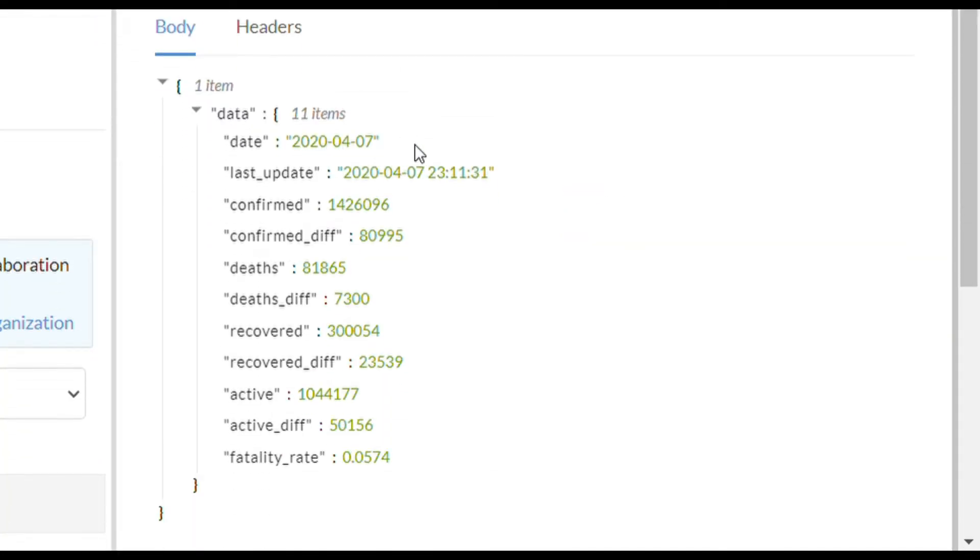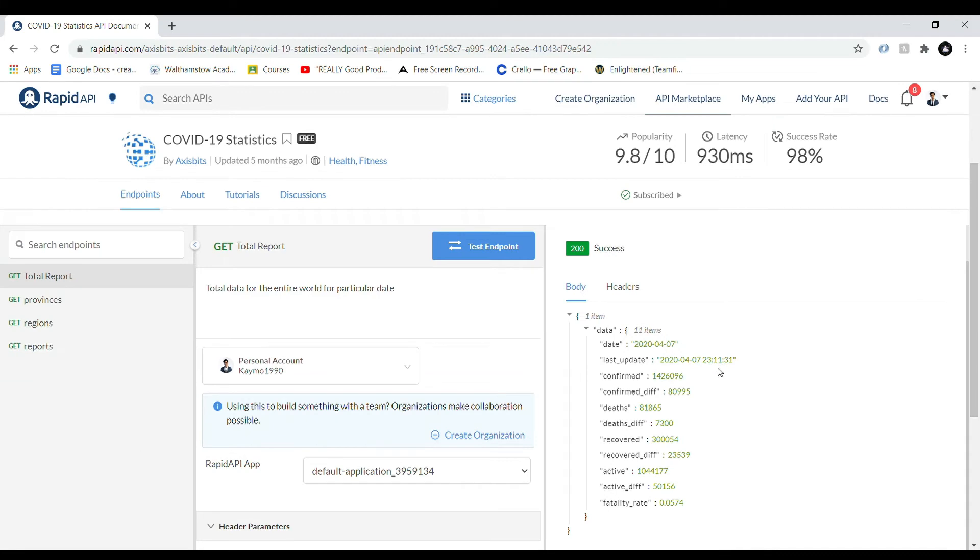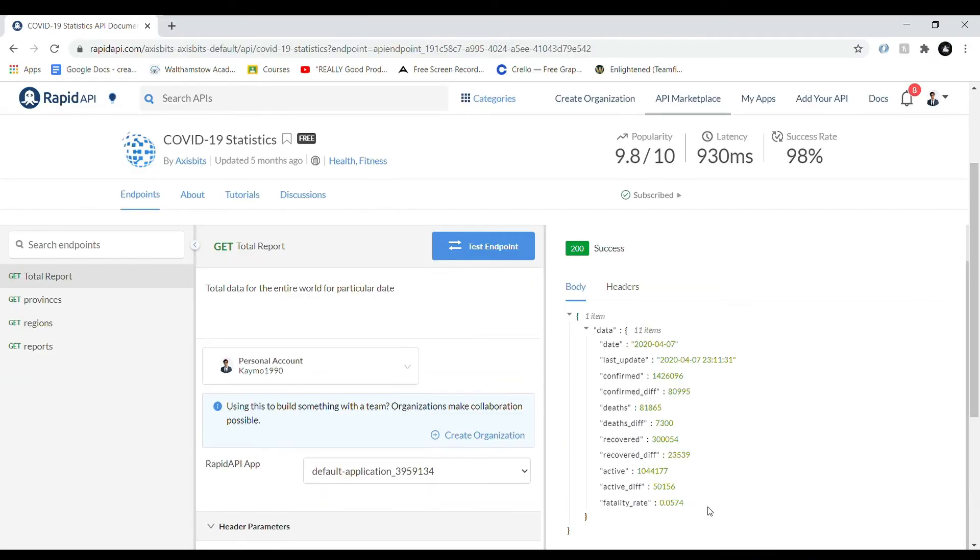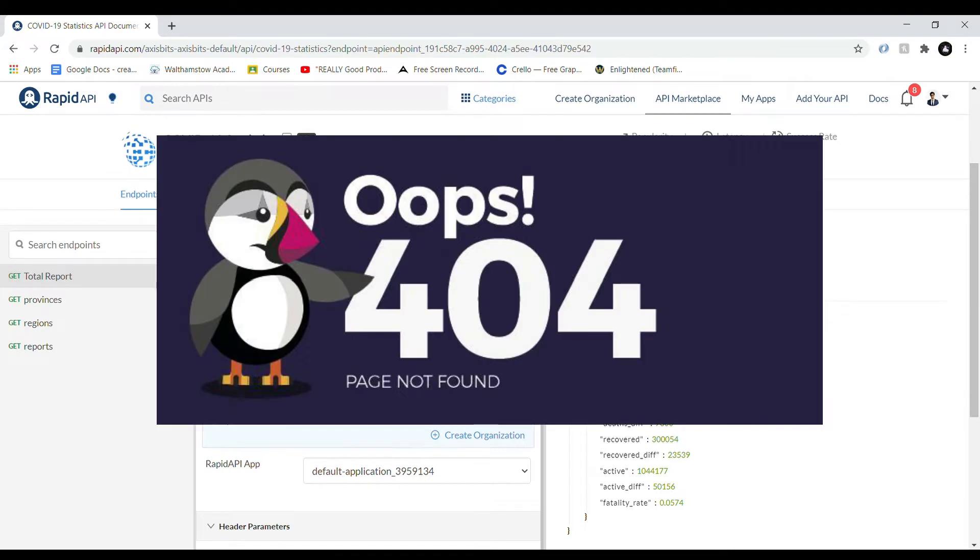Now you should see this 200 success code. If you're not seeing this, have a look at the code that you are seeing and Google what the error could be. A really common one is 404 when a page can't be found. But you should have a 200 success code, which means you've successfully retrieved the information.